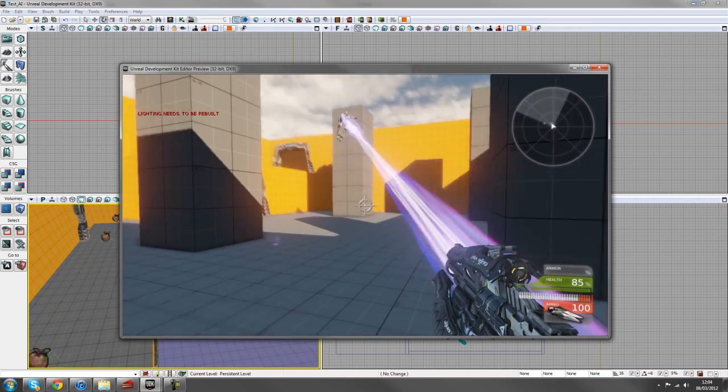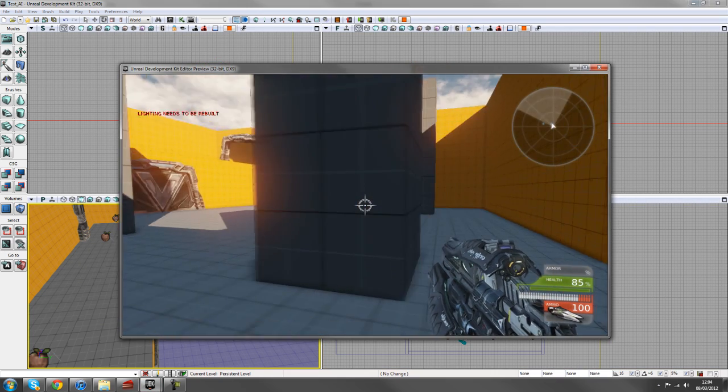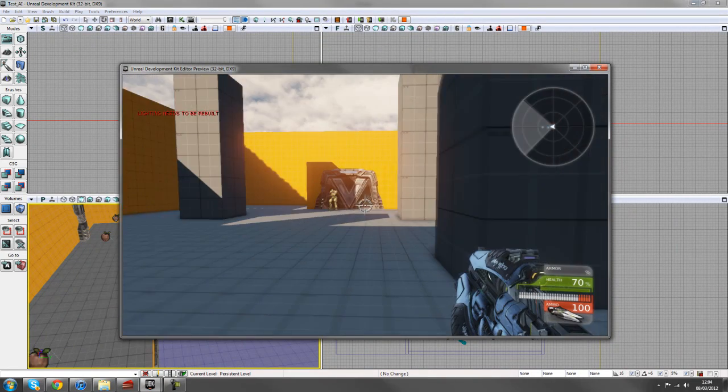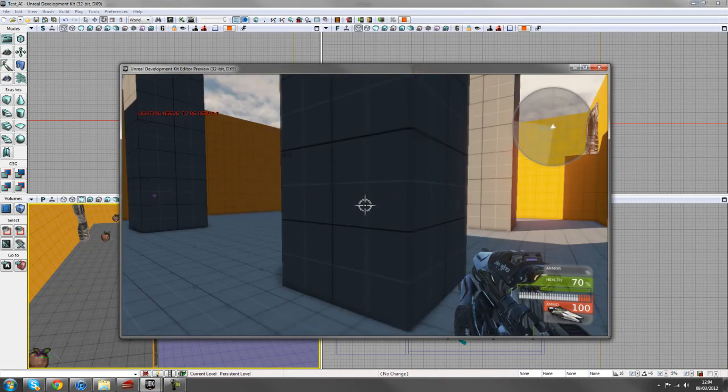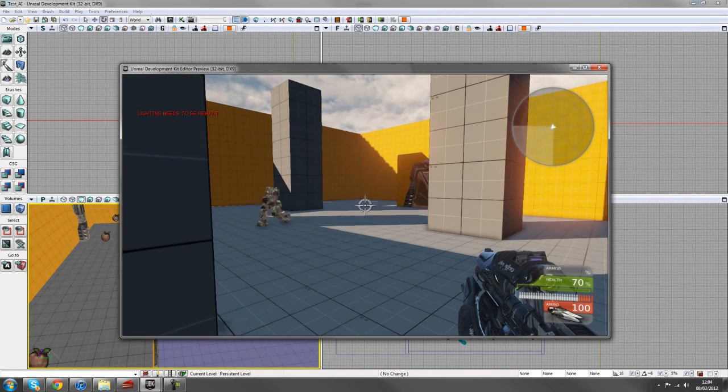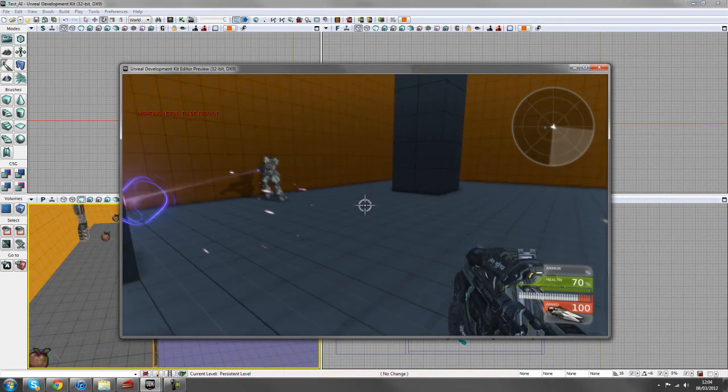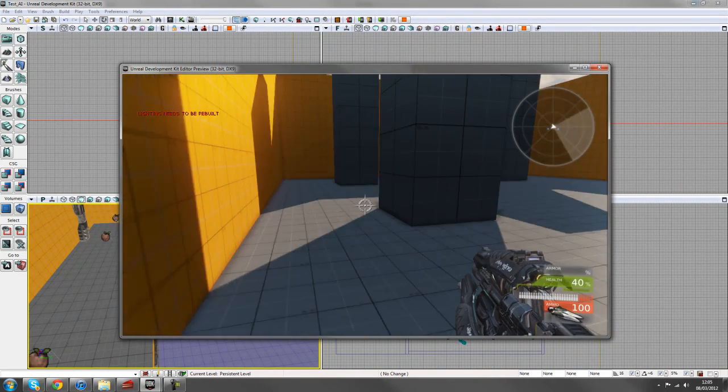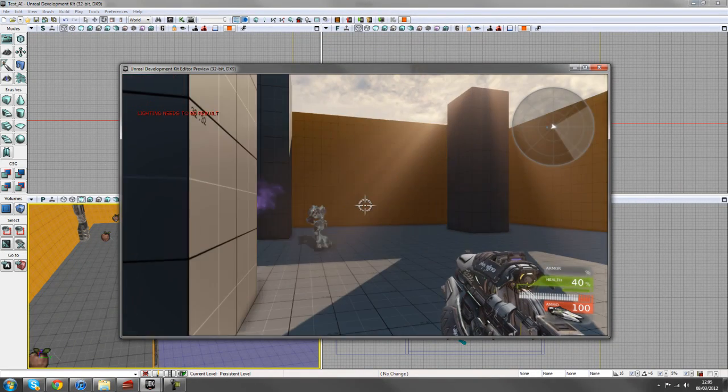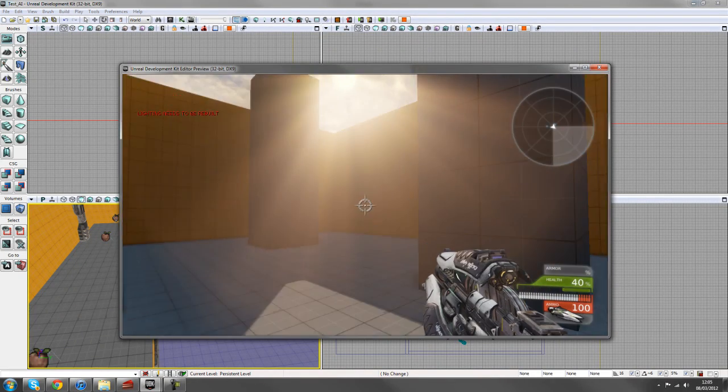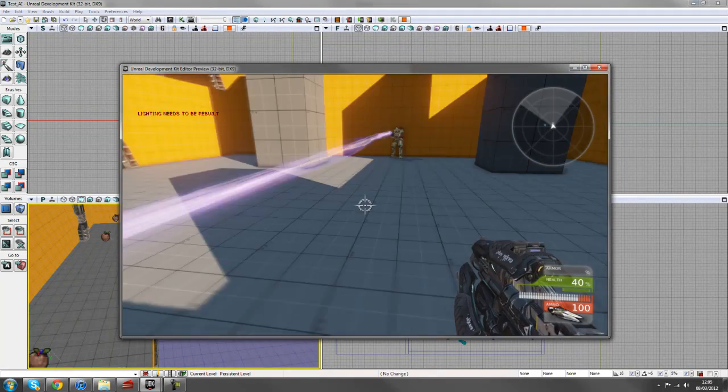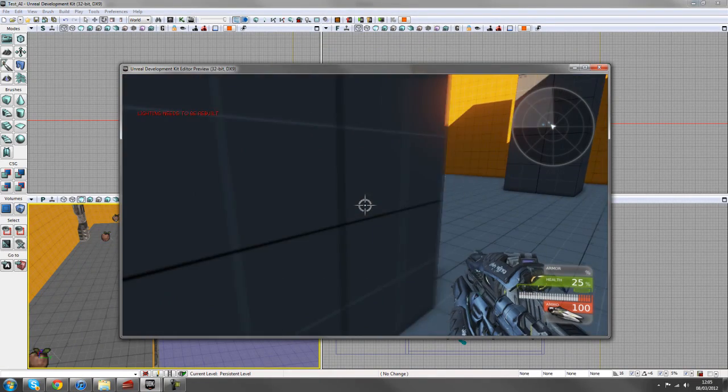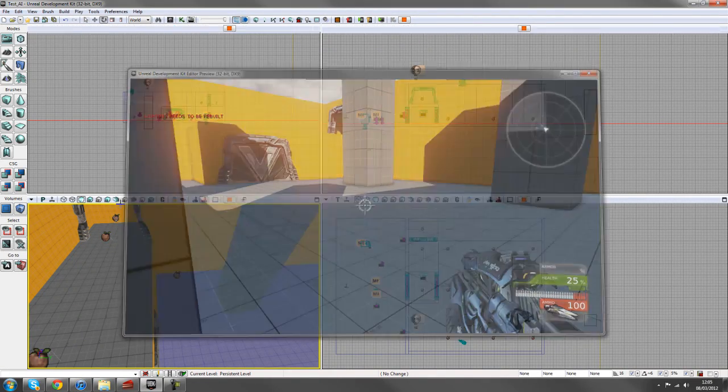So now we've got a bot running around the level, running to the different path nodes, finding its way around the level and shooting at us. And it creates a bit of a challenge because you can run into all the different spaces. And that looks like it works for now. So that's good.